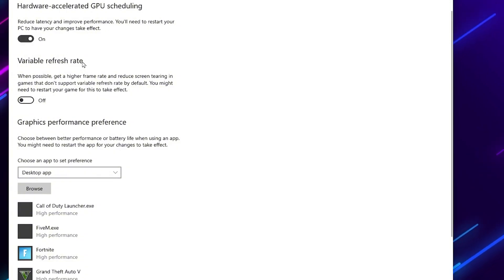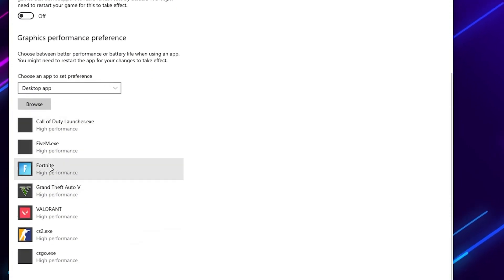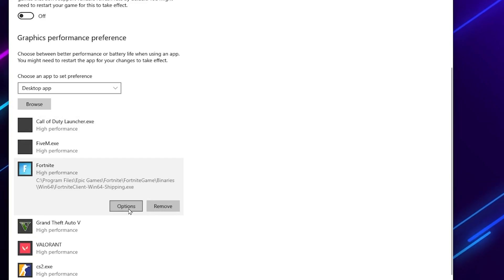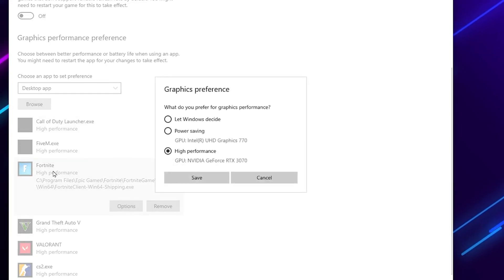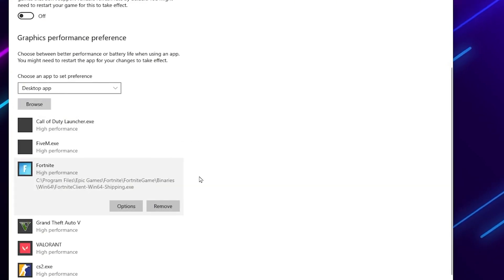So by turning on this option, now you need to add here your favorite games. Go for the game which you just added, and set to high performance, and hit save.